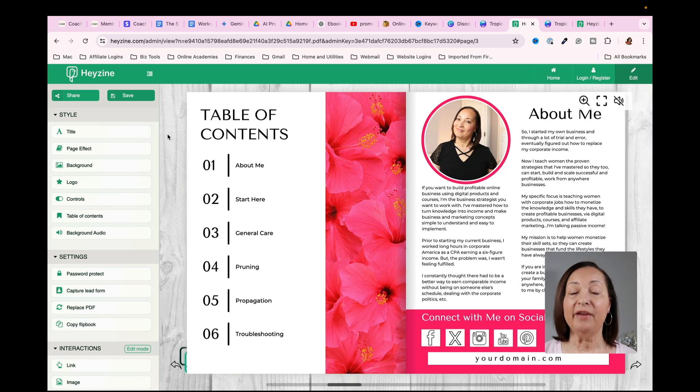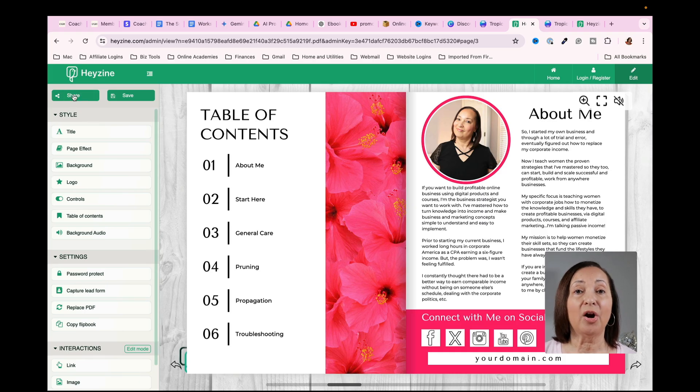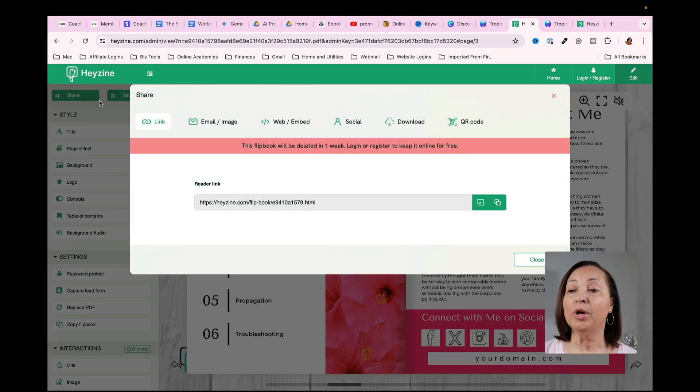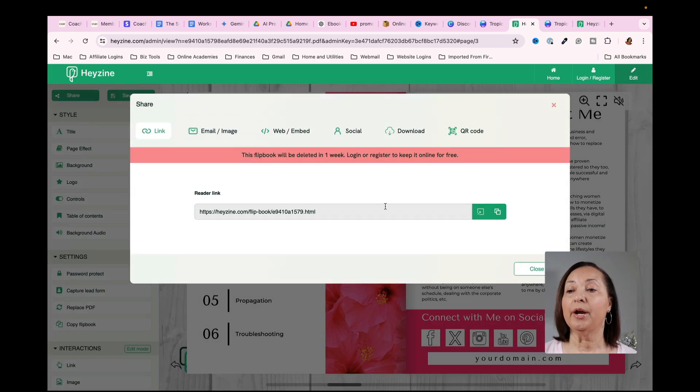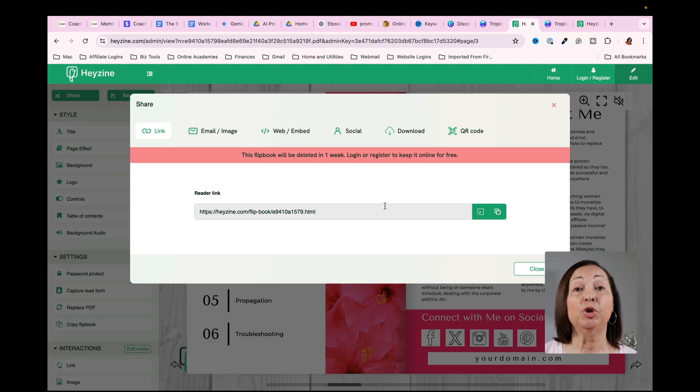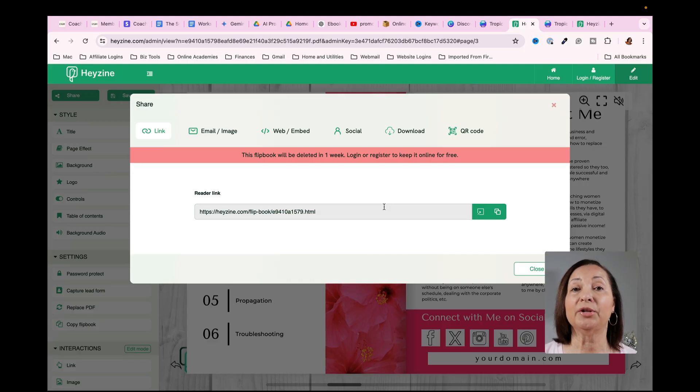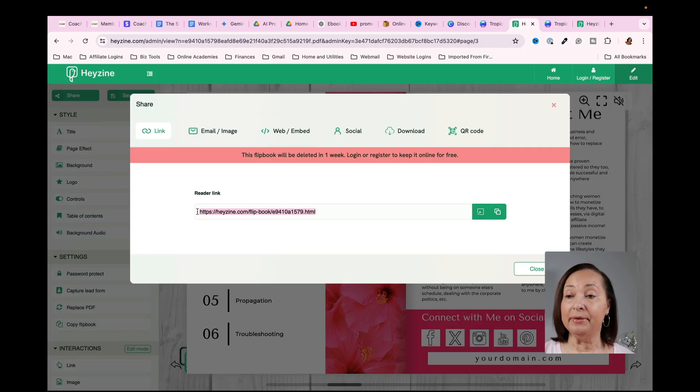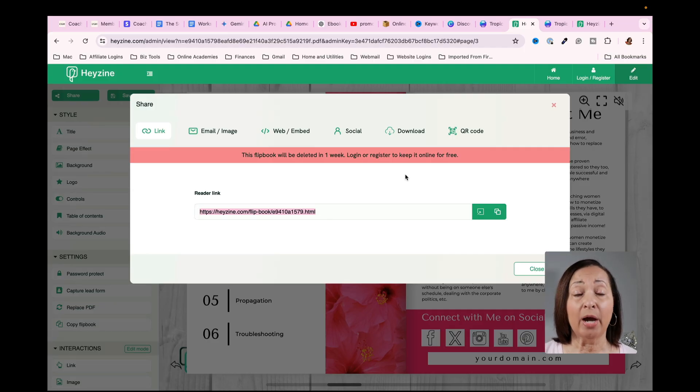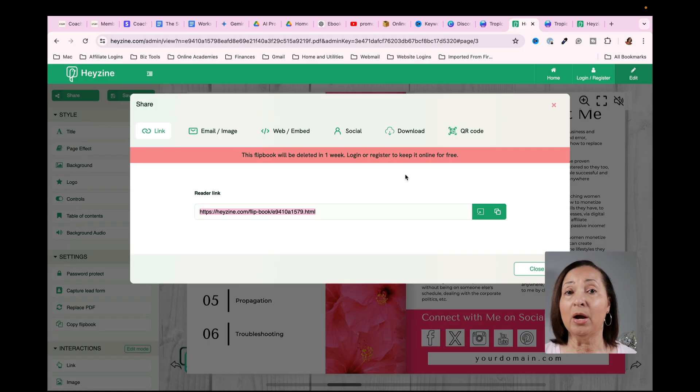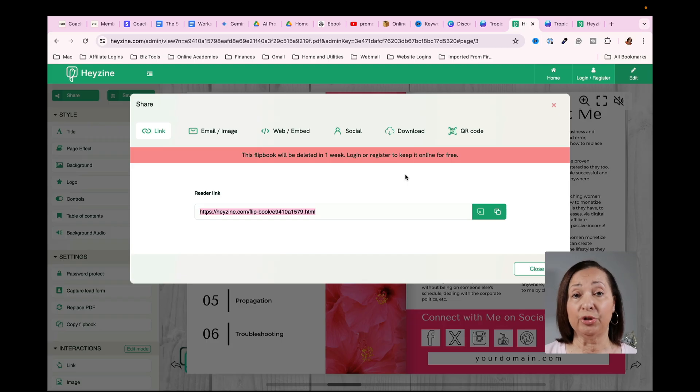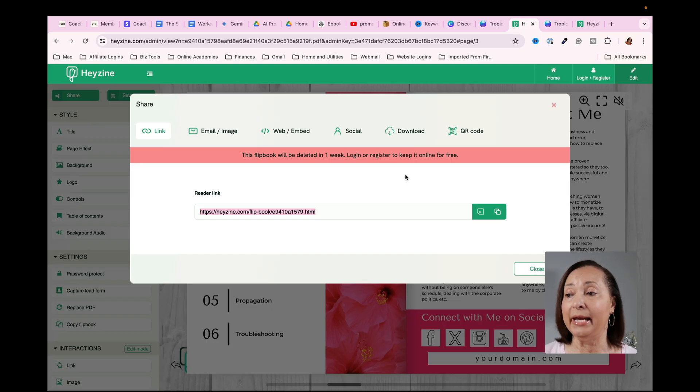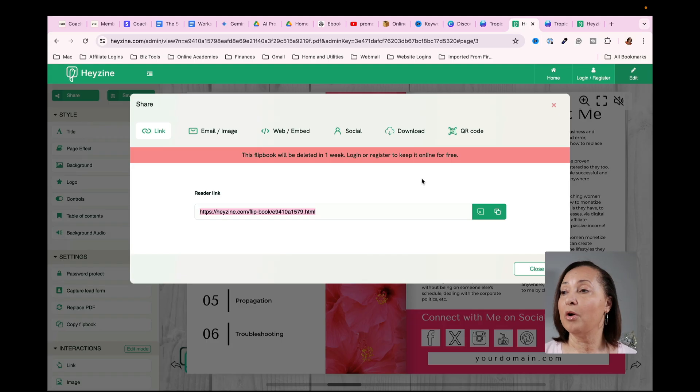And once you save it, now what you can do is click on share. Once you click on share, it's going to give you the link that you would provide to the individuals that want to read your ebook. And so to do so, you would just copy this. And then this is what you would send out to them via email or however you're distributing your ebook link. But just to show you that it works, if I were to open up another tab and paste that in, it will actually go to my ebook and I can click on it.